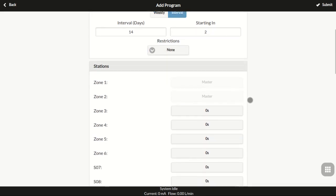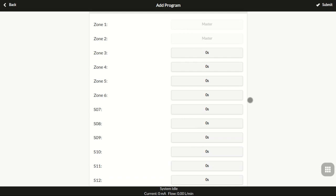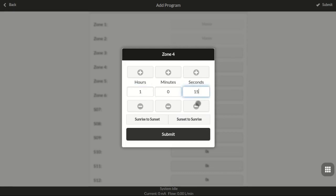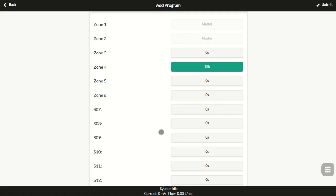The next section is station run times. For each station, you can set its water time in precision of one second. The maximum water time is 18 hours. If you need a station to run longer than 18 hours, you can use the repeating feature below or create another program.